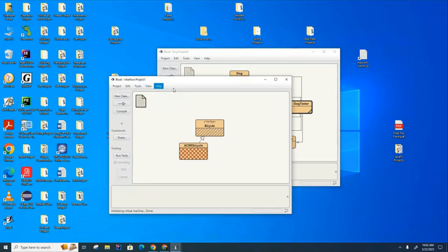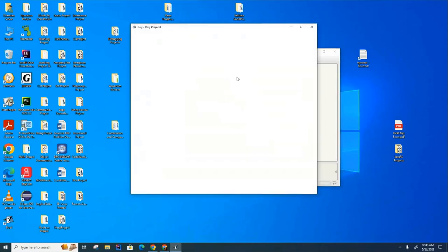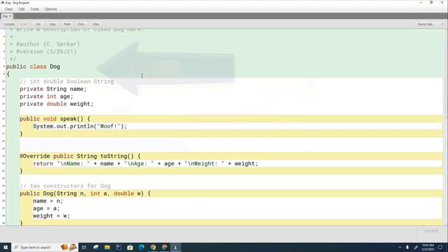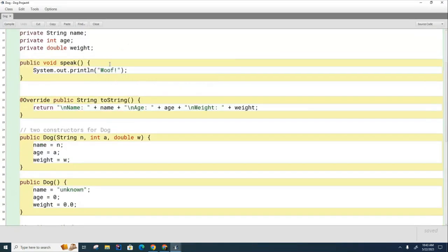I have some dog code here. Way back in the first week of school we built this code and we've come back to it many a time and I'm going to come back to it again today. We're not going to need all the other subclasses — we're only going to need the main dog class. Let's have a brief look at what's in there. You can see we're tracking three pieces of information about the dog: the name, the age, and the weight.